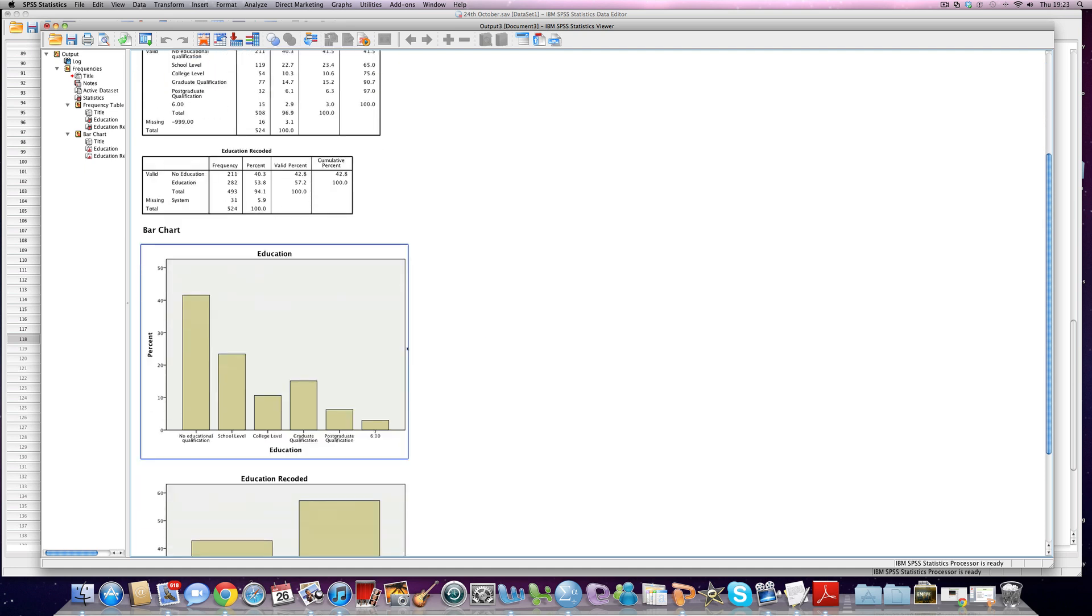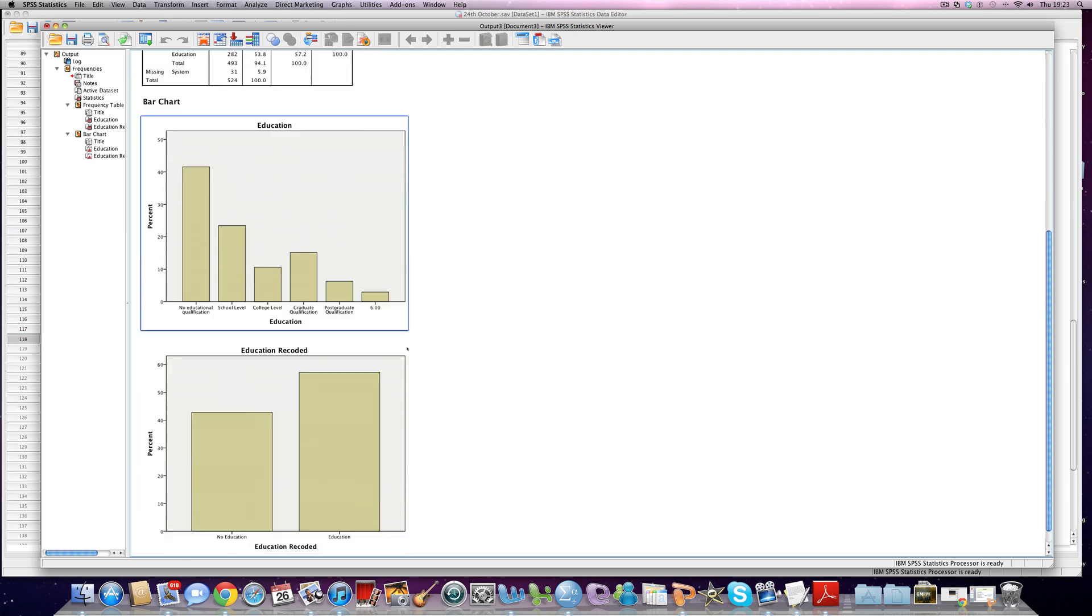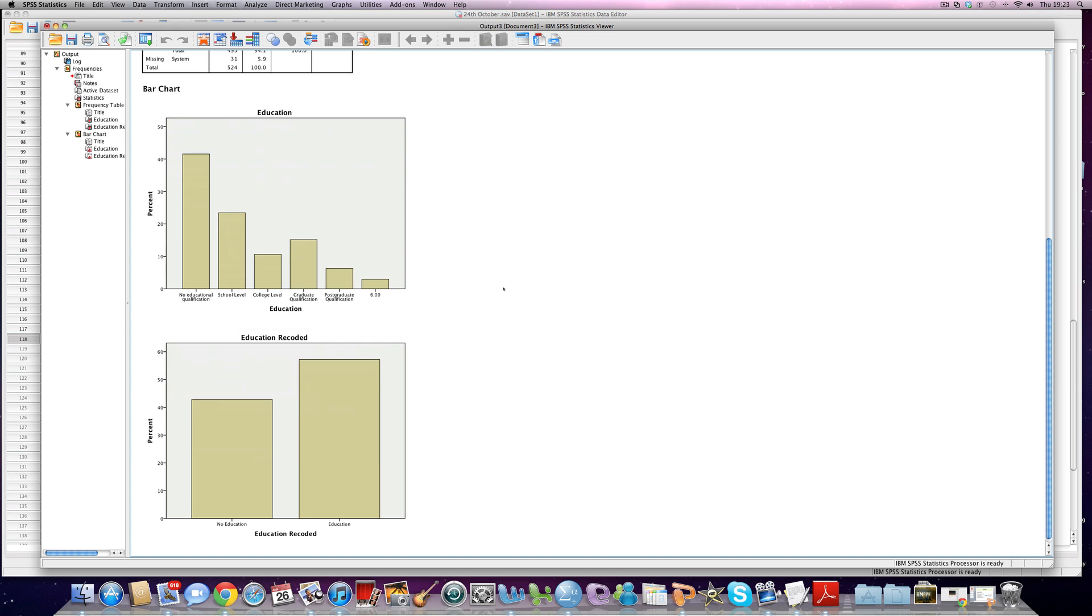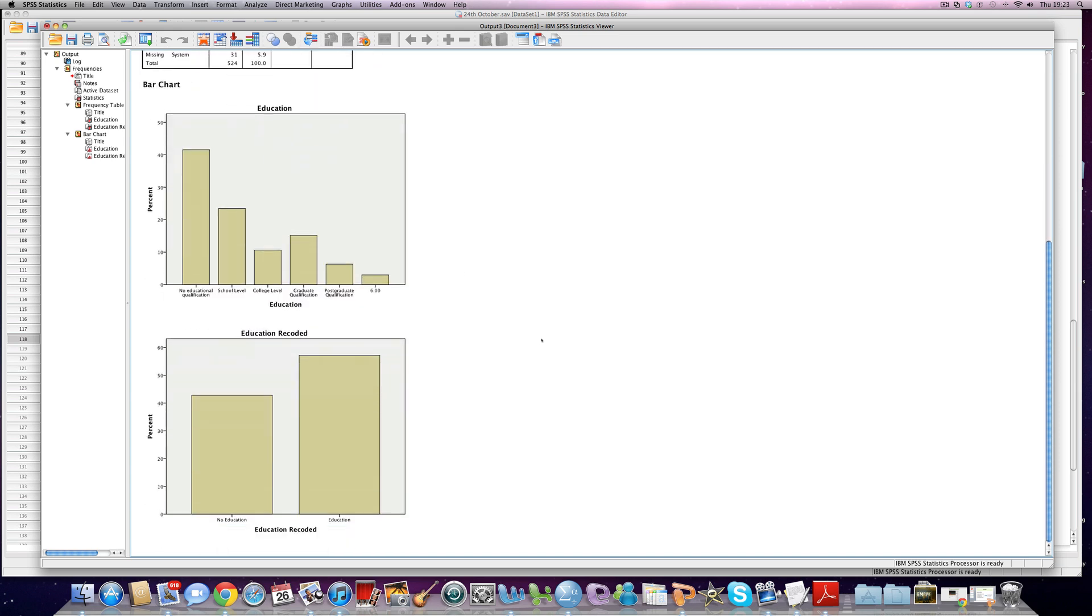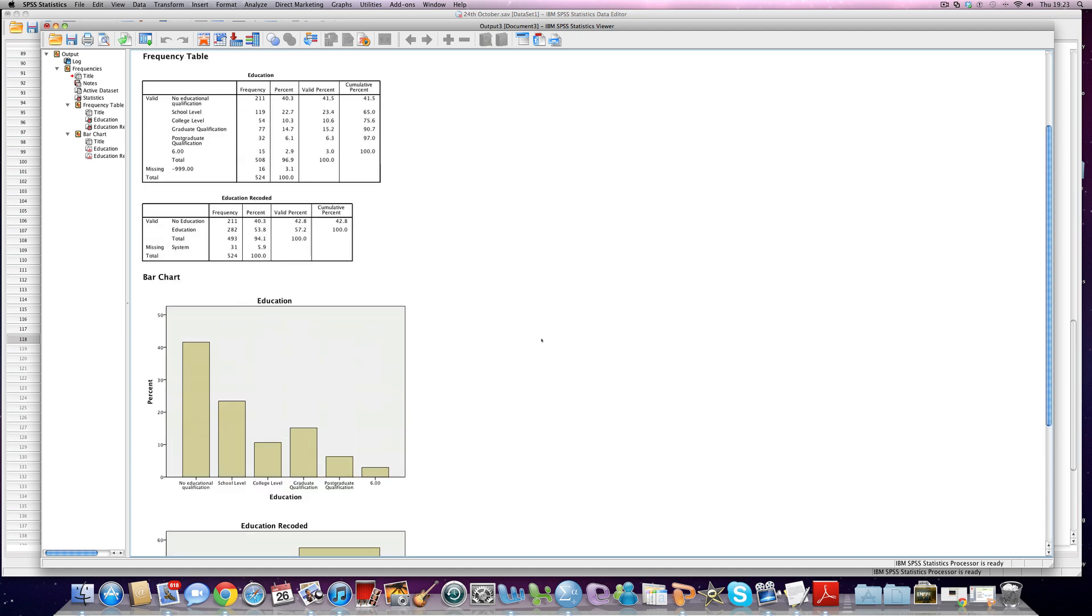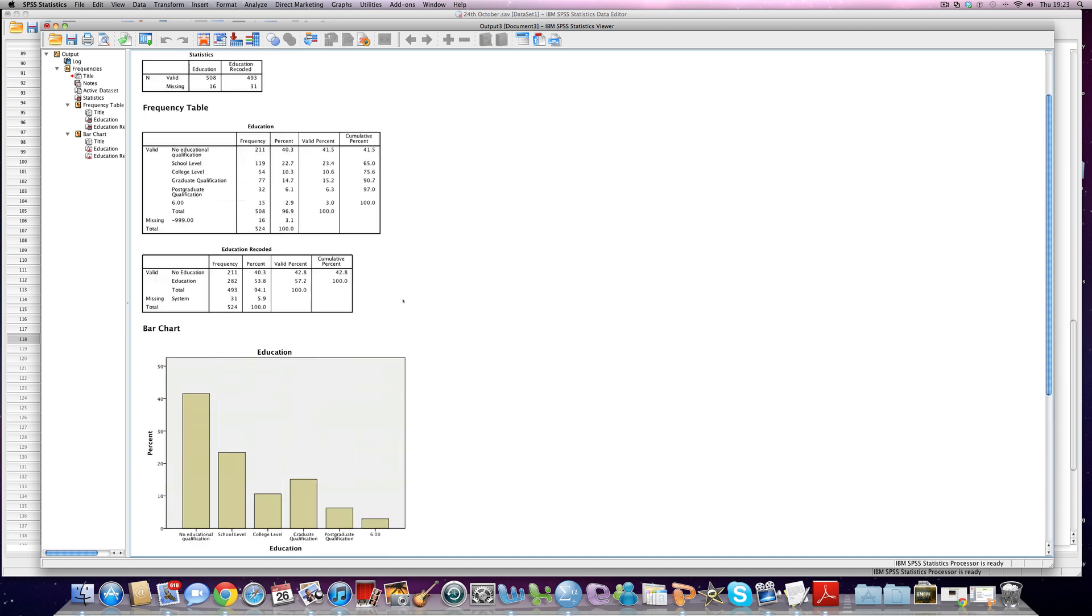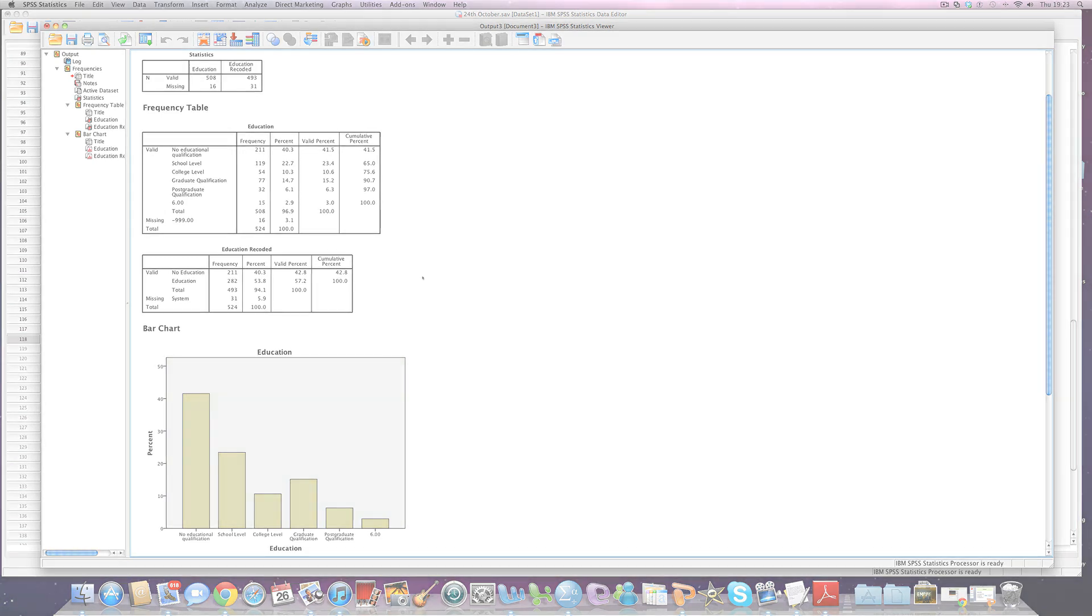And we can look at the bar charts just to further differentiate between the two. And that's a good way of comparing them. Before, the no educational qualification was by far the largest group and now actually education is the largest group when we put them into mutually exclusive categories.